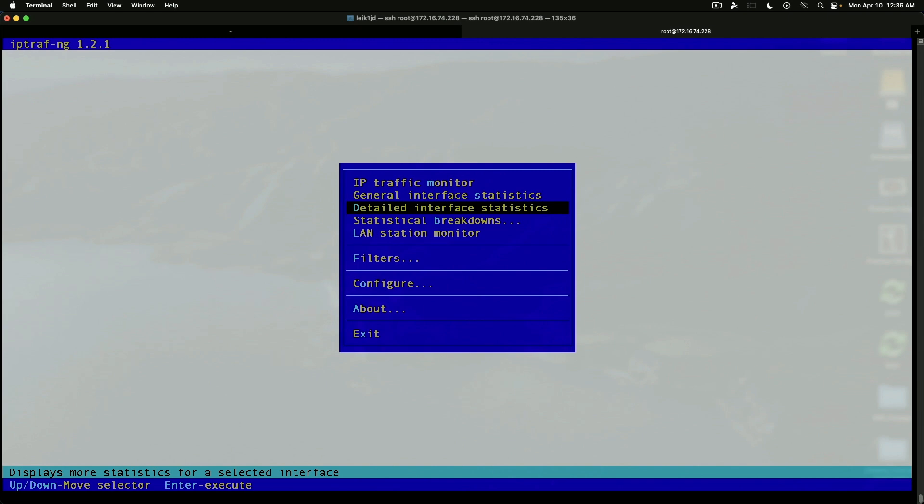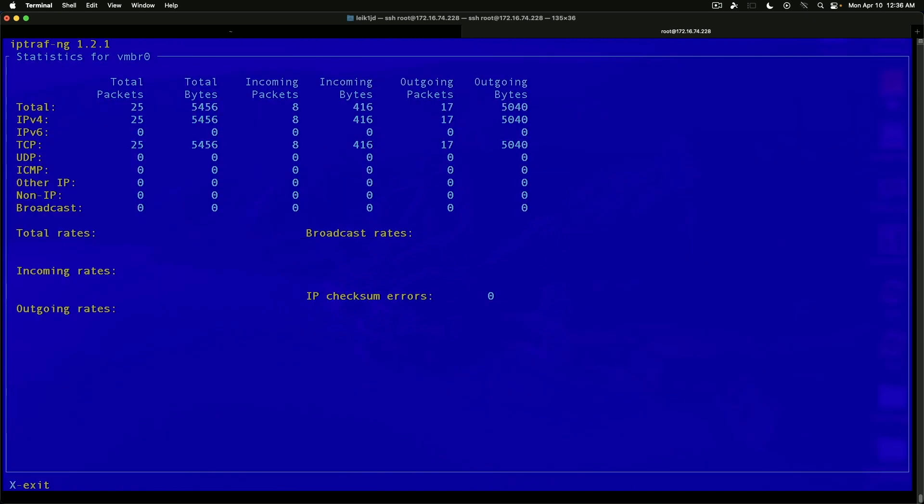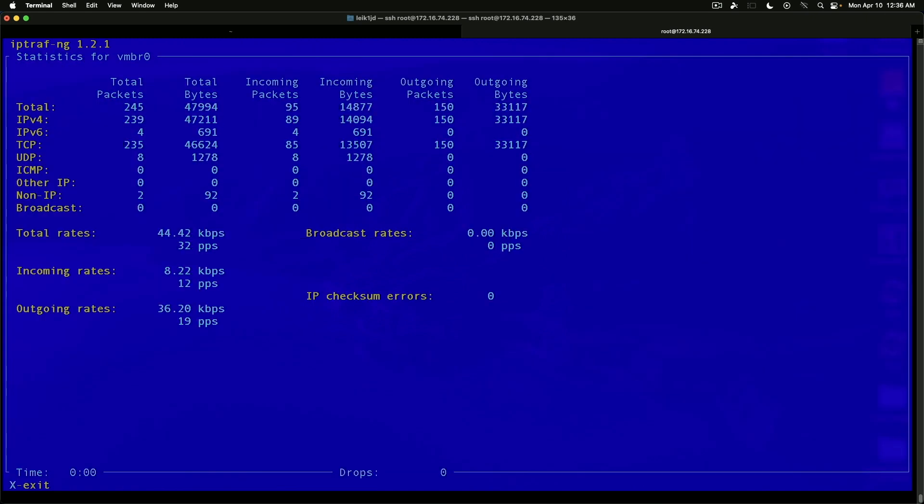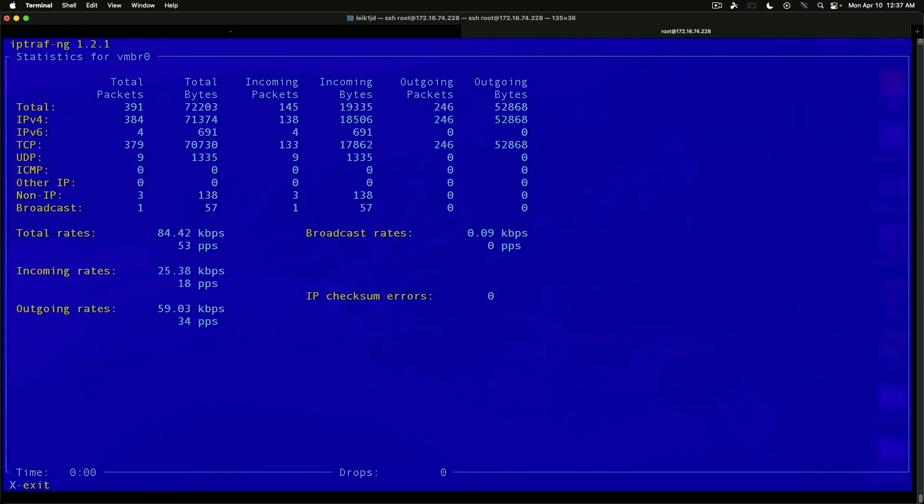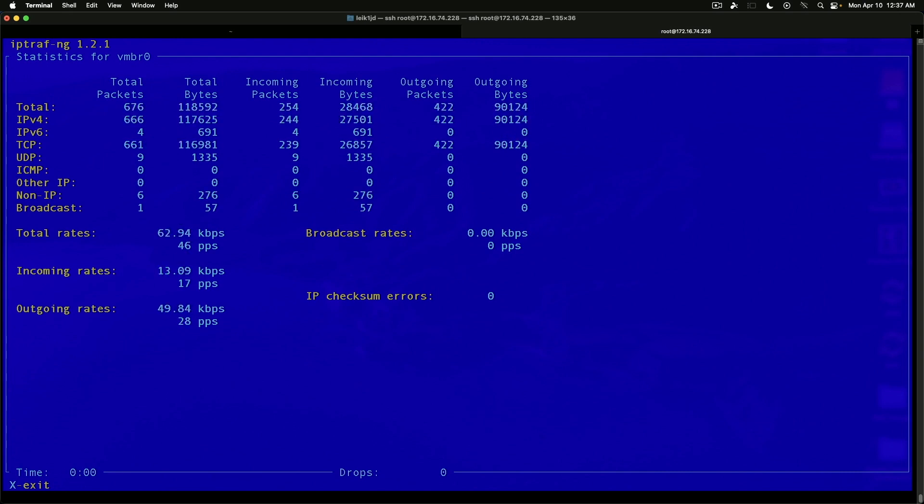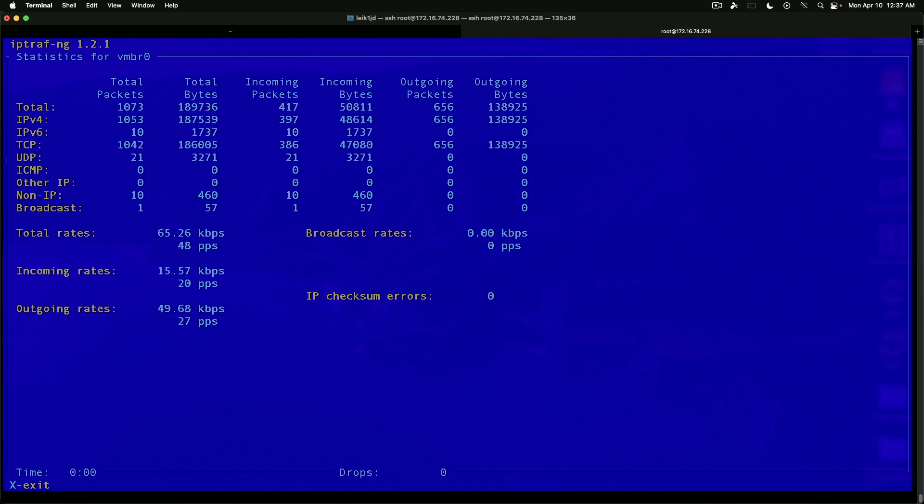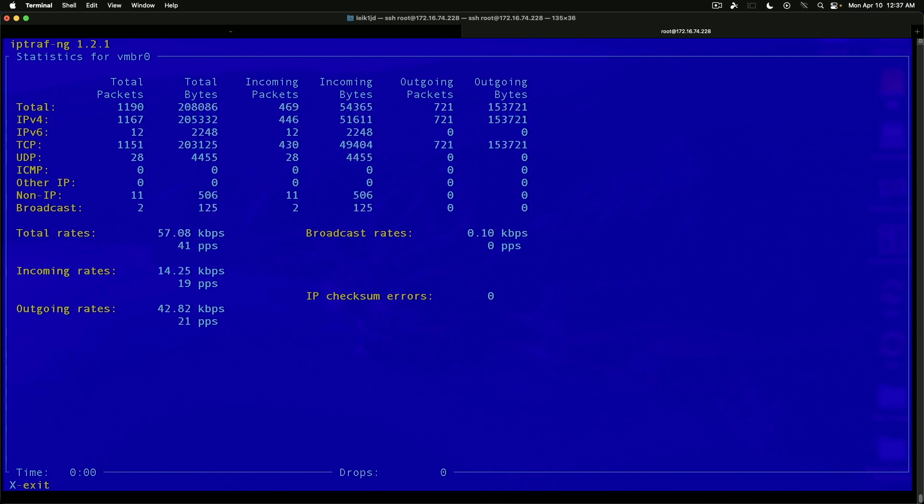Detailed interface statistics. You can look again at our VM bridge. Likewise, we've got a slightly different way of presenting the information. Total packets, bytes, incoming and outgoing packets, and incoming and outgoing bytes as a total. Broke down for IPv4 and 6.